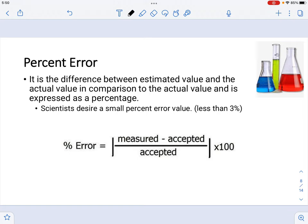One of the ways we can look specifically at the accuracy of measurements is by calculating percent error. Percent error is defined as the difference between the estimated value and the actual value in comparison to the actual value, expressed as a percent. The equation for percent error is given in the following slide. Scientists try to achieve less than 3%, because that is going to be acceptable error in measurements.